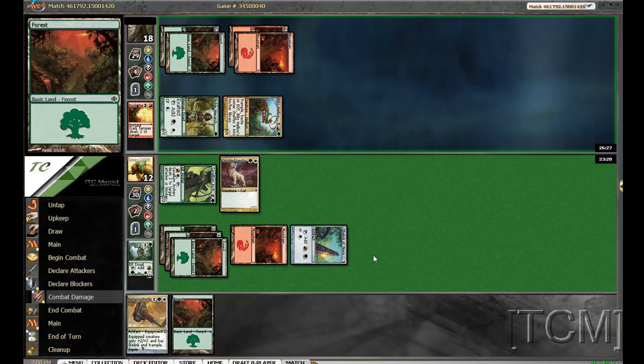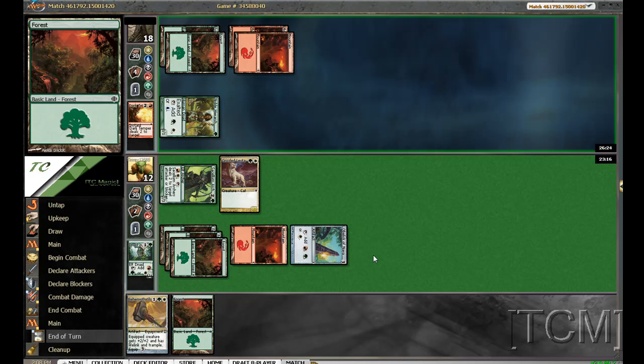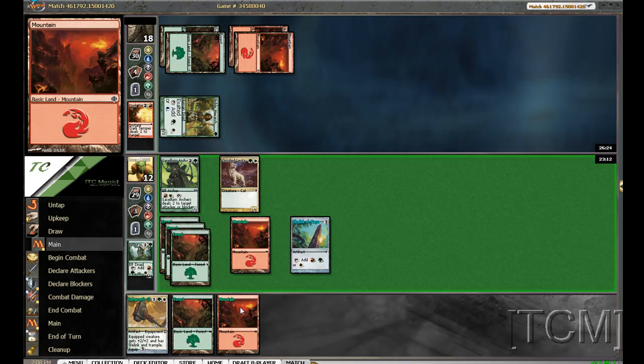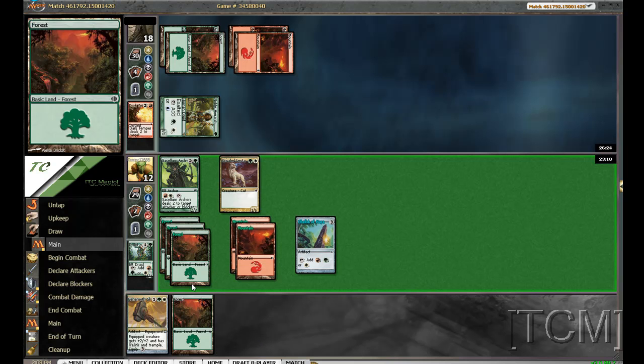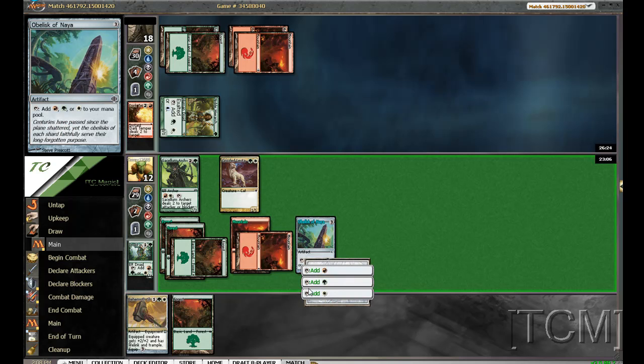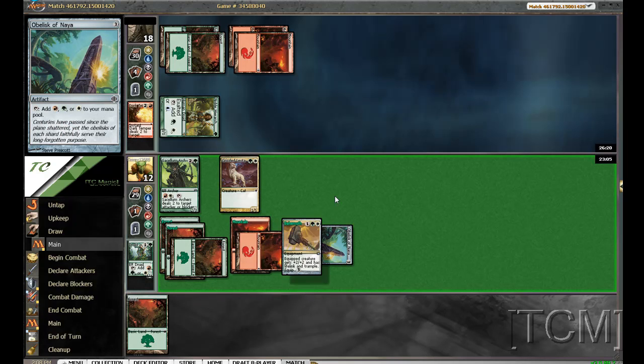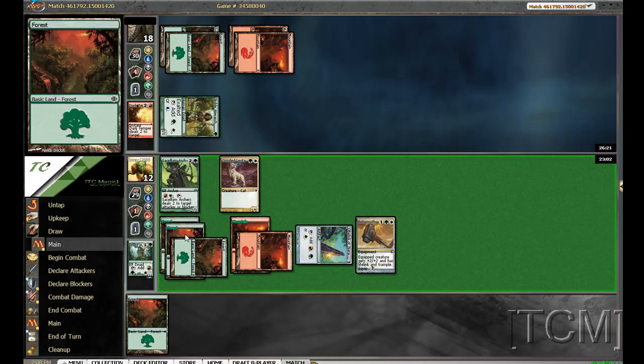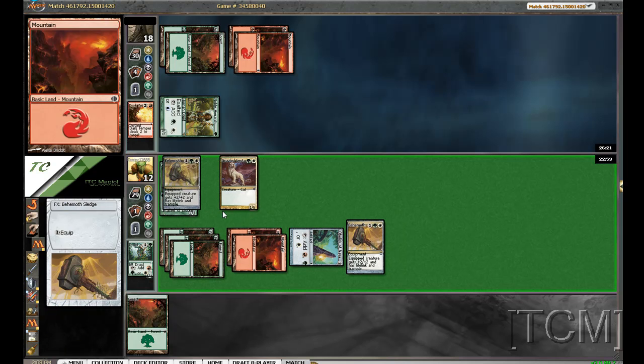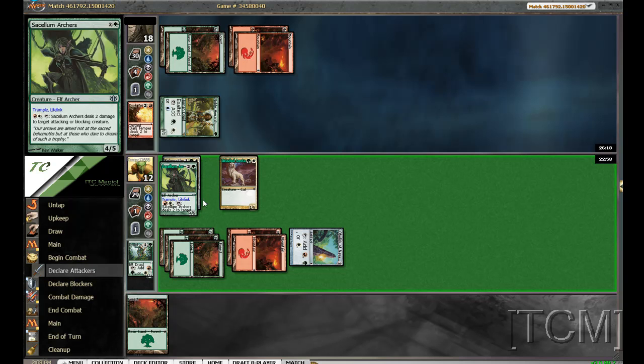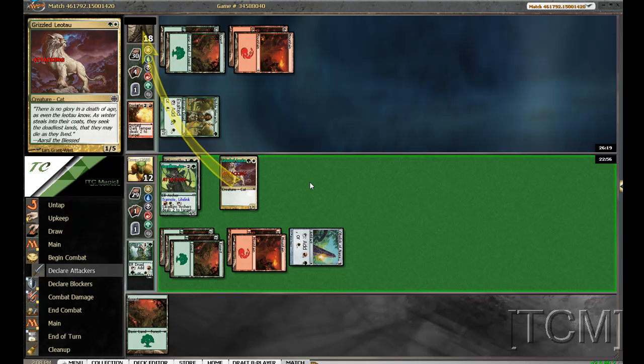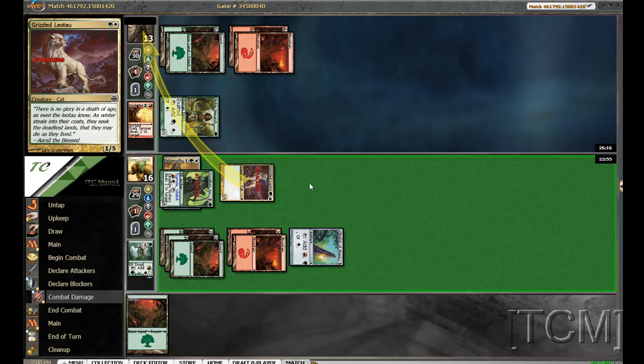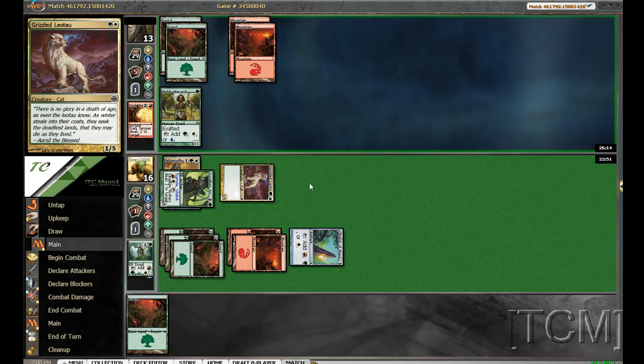And I'm getting six life. Right? No, four life. I think I had that Obelisk of Naya. That was a good swing.